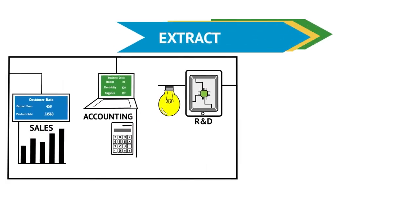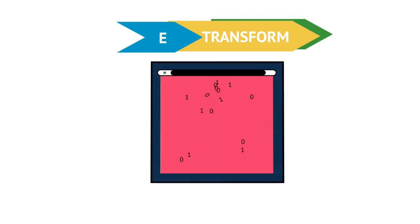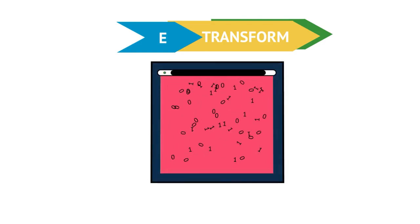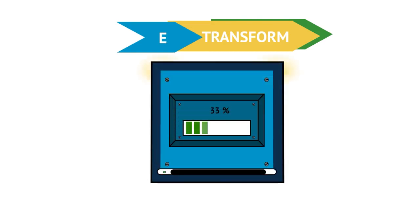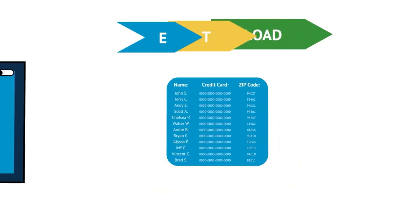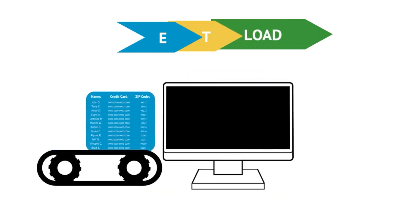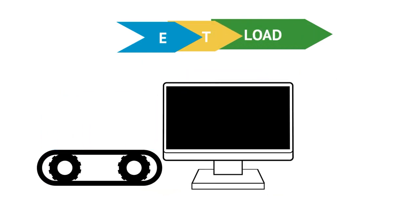Extract: get the data from source systems as efficiently as possible. Transform: perform calculations and transformations on data. At this step, cleansing and standardization is also required most of the time. Load: load the data to the target storage.